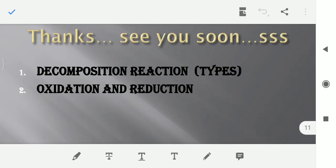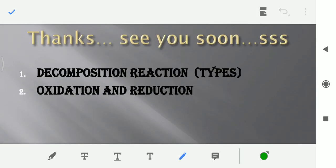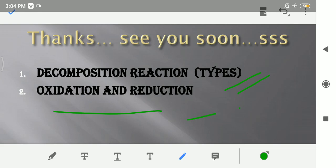The next topic that we are going to discuss is decomposition reaction and their types, and oxidation and reduction. So this was all for today, thank you.